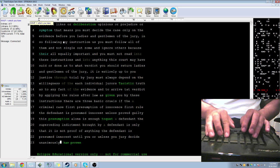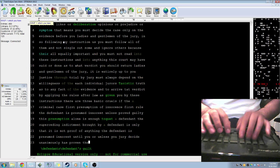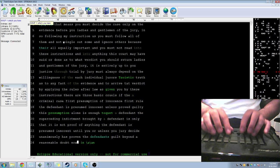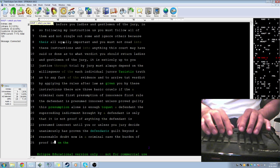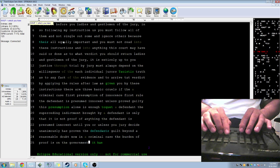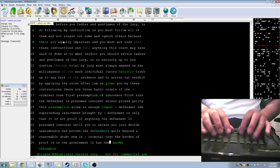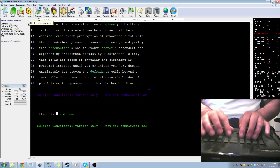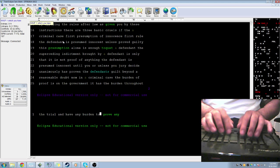Now, in a criminal case, the burden of proof is on the government. It has that burden throughout the entire trial, and the defendant never has any burden to prove as innocent or produce any evidence at all or to testify. And the law prohibits you from considering in arriving at a verdict that the defendant hasn't testified.